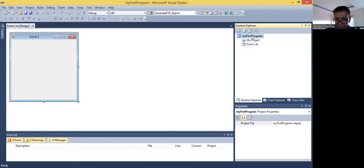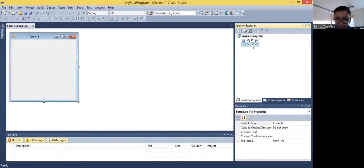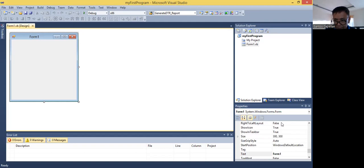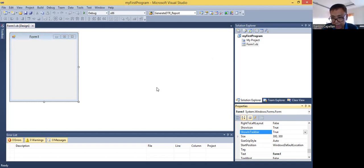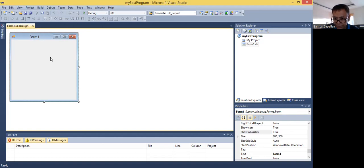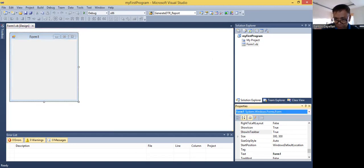This right portion is the solution explorer. You will see here the application — My First Program — that is the one we specified when we tried to create a new project. Then what are the objects? I have a Form One object here. This Form One object is this one. Then down here is the properties. This is the solution explorer, and then down here is the properties.